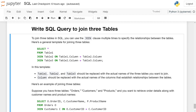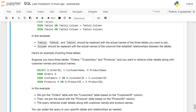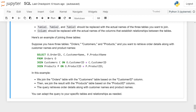table_two.column = table_three.column. In this template, table_one, table_two, and table_three should be replaced with the actual names of the three tables you want to join. Column should be replaced with the actual name of the columns that establish the relationship between the tables.